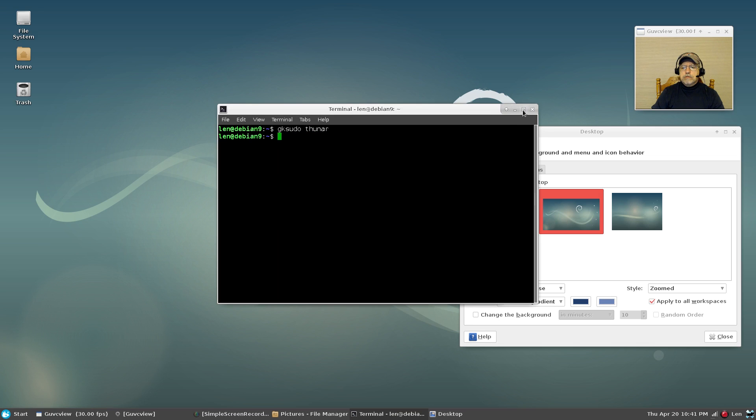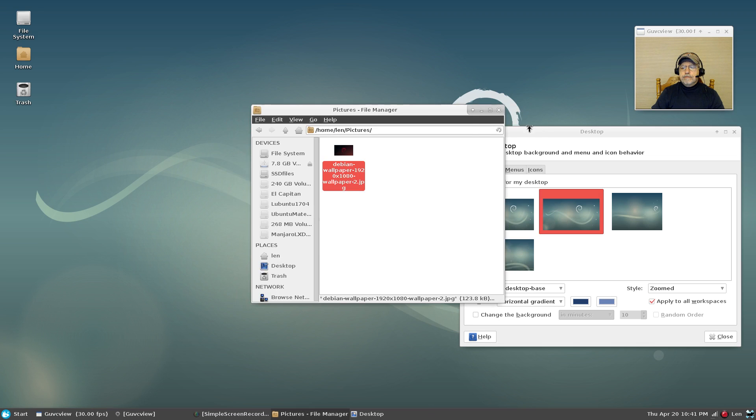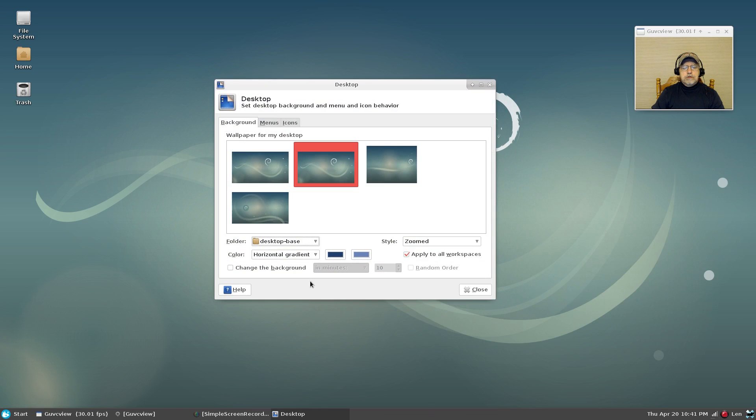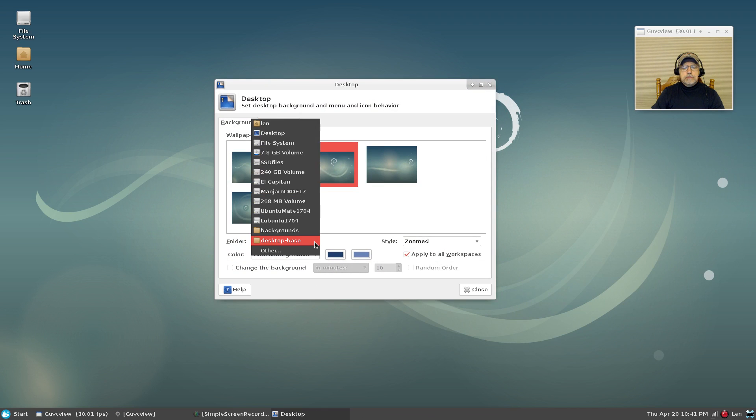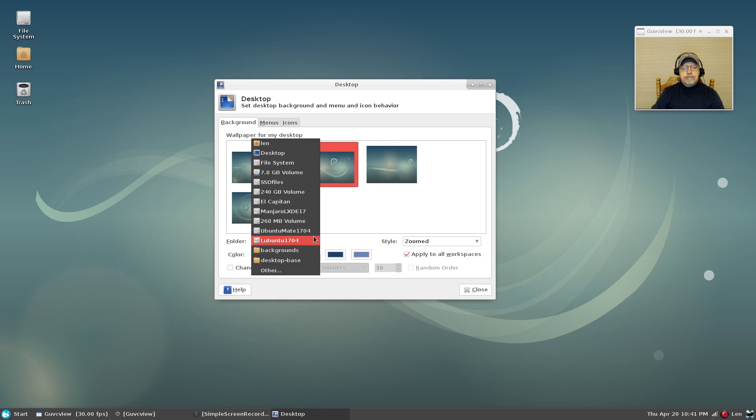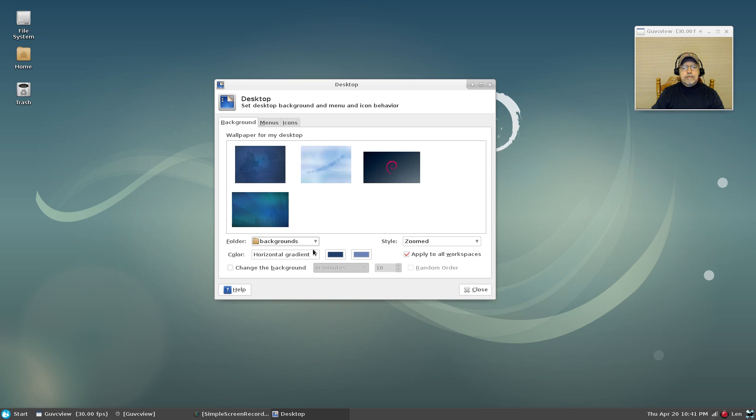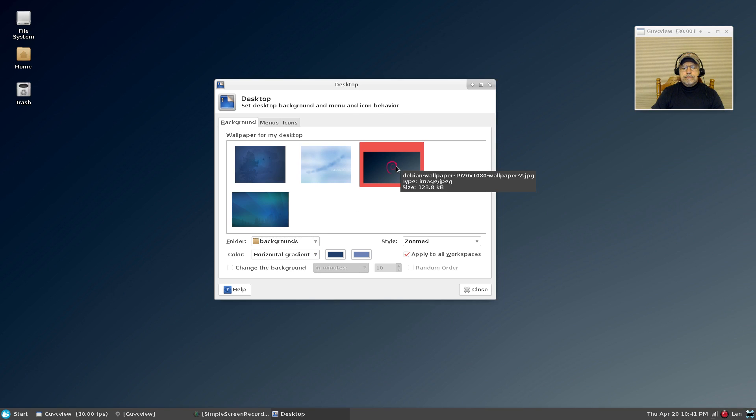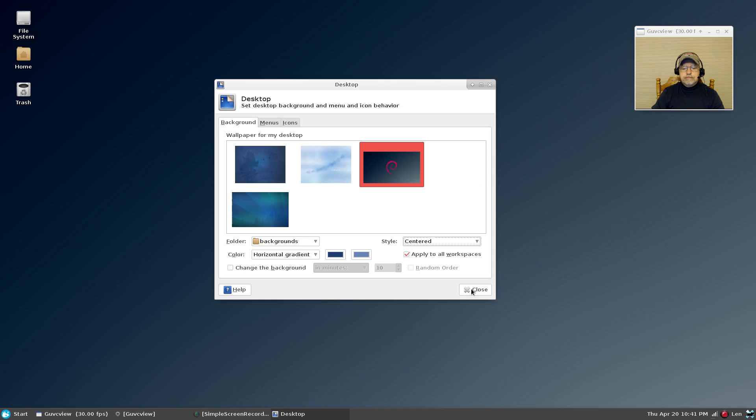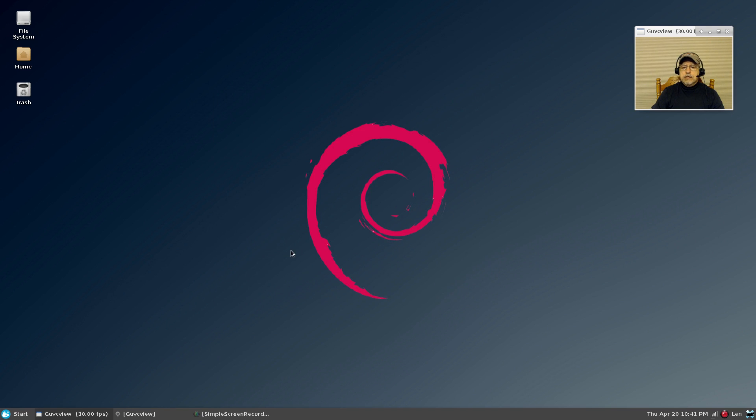Okay. So now if I go to backgrounds, there it is. So it's 1920 by 1080 which is my monitor size. I'm going to center, and there it is.